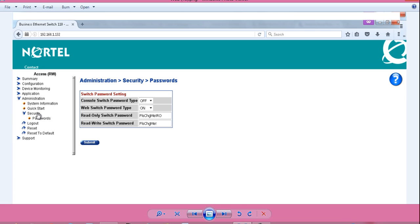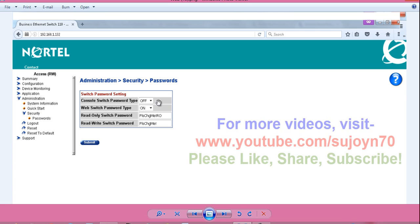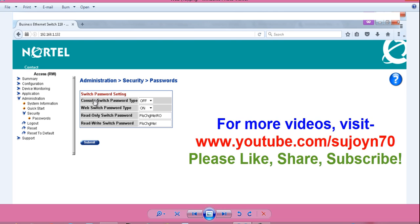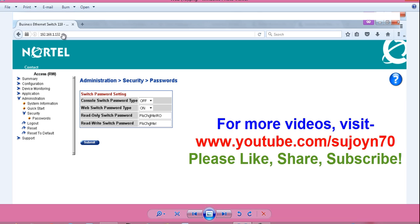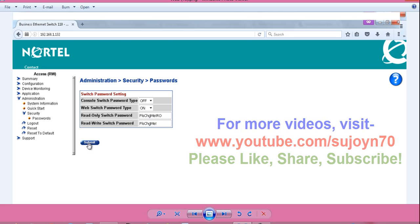And console switch password type. By default it is on. That is why it was asking for the password. Click here and choose off. And web switch password type is on. So that is why it was asking for the password when I tried to enter on this address. You can change the password here also. And click on submit.